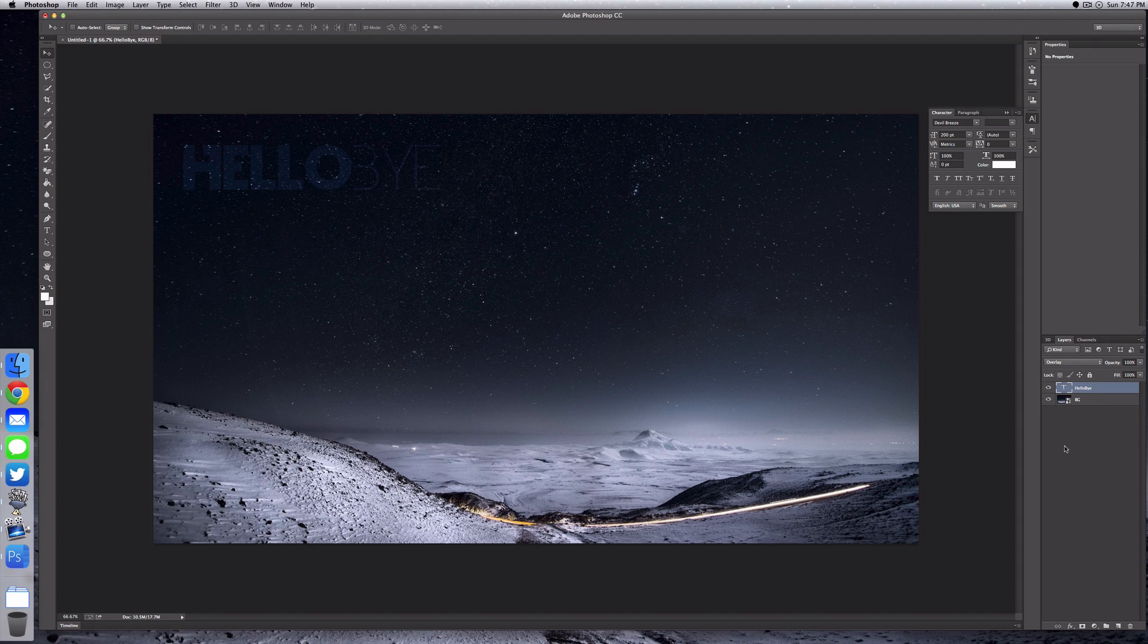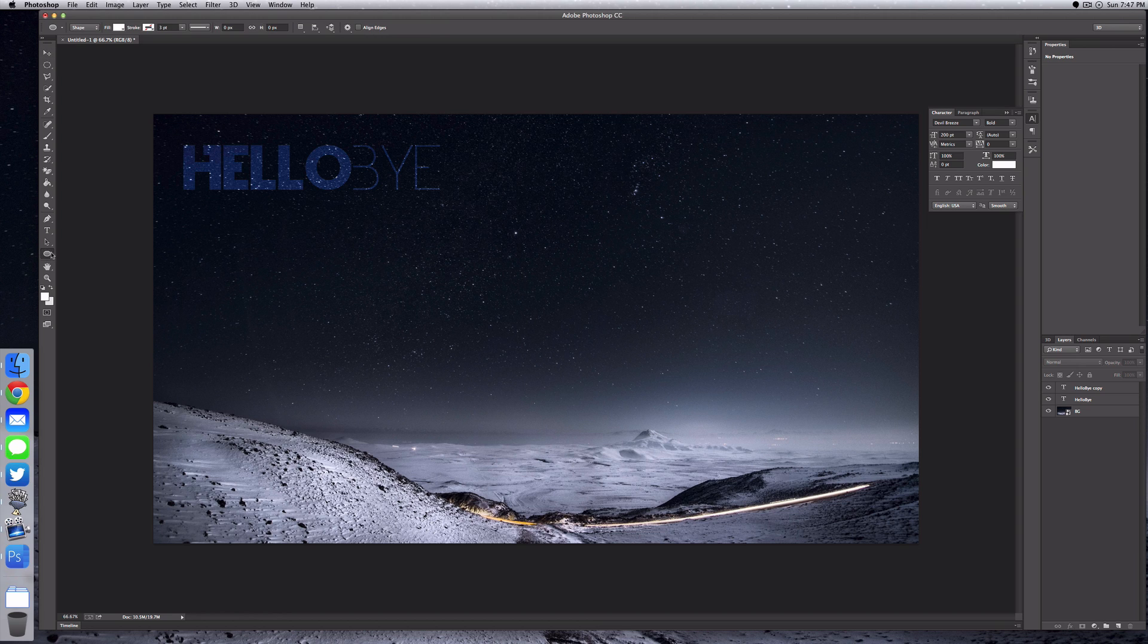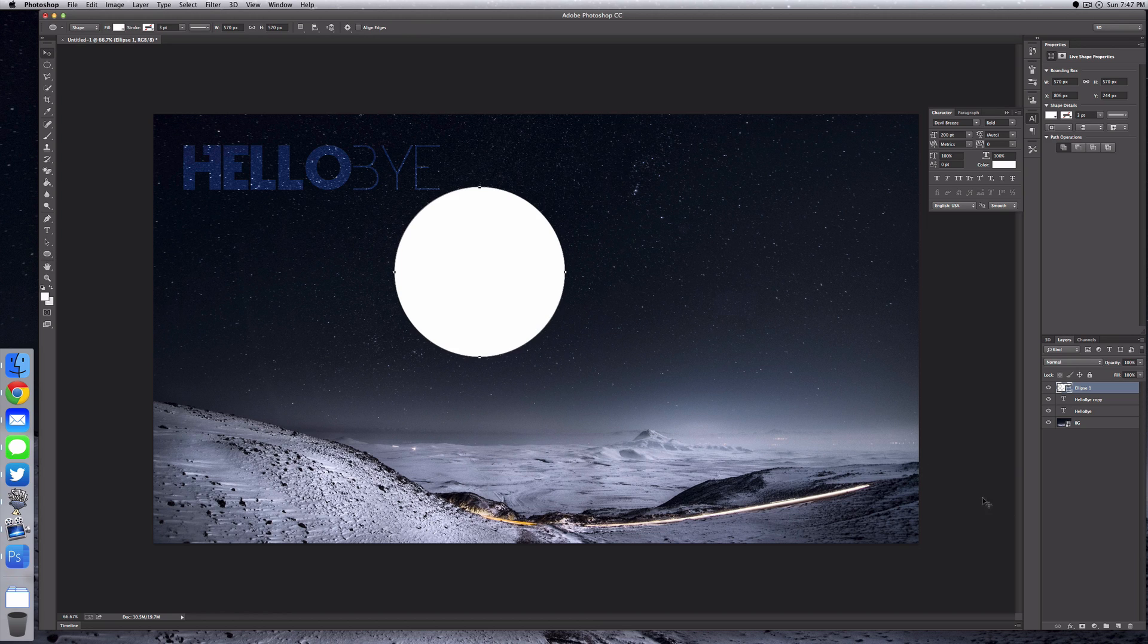Now you can use this for anything and it works pretty well. If you wanted to use an ellipse or something like that, you can do the same thing. Just set it to overlay and you can see it provides a nice effect.